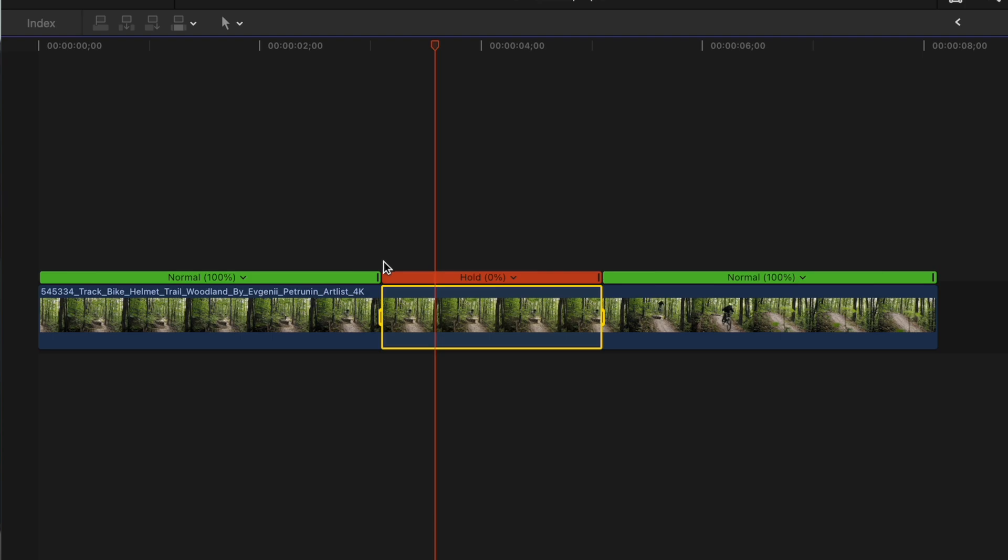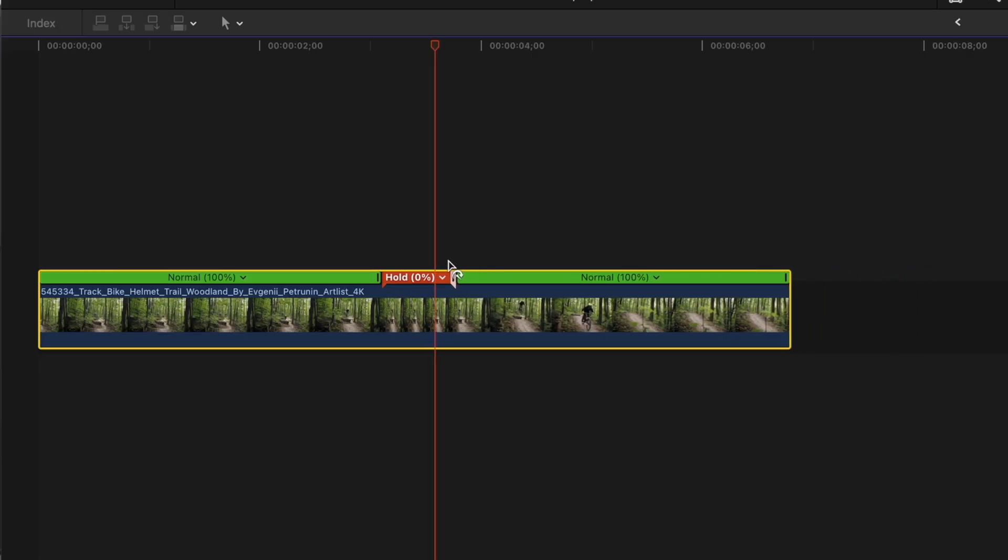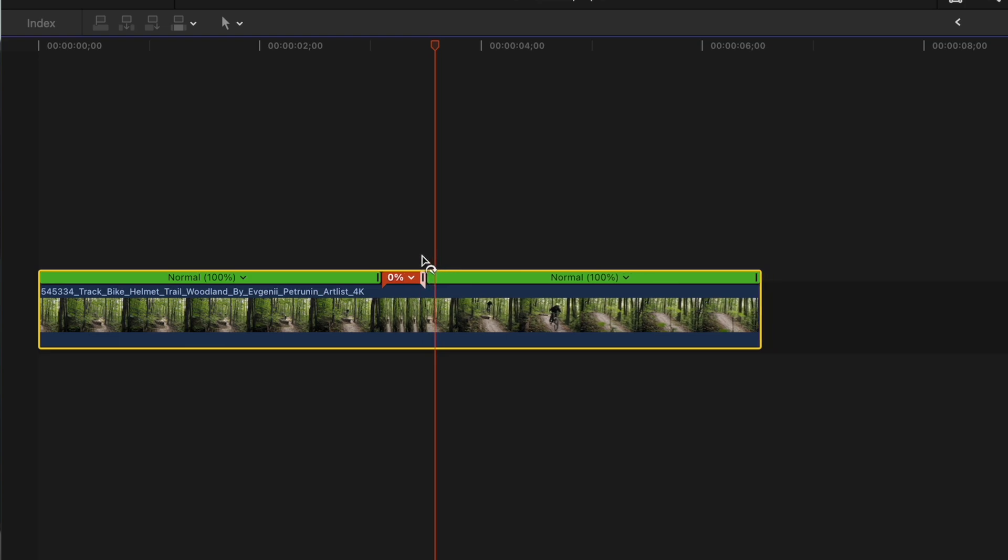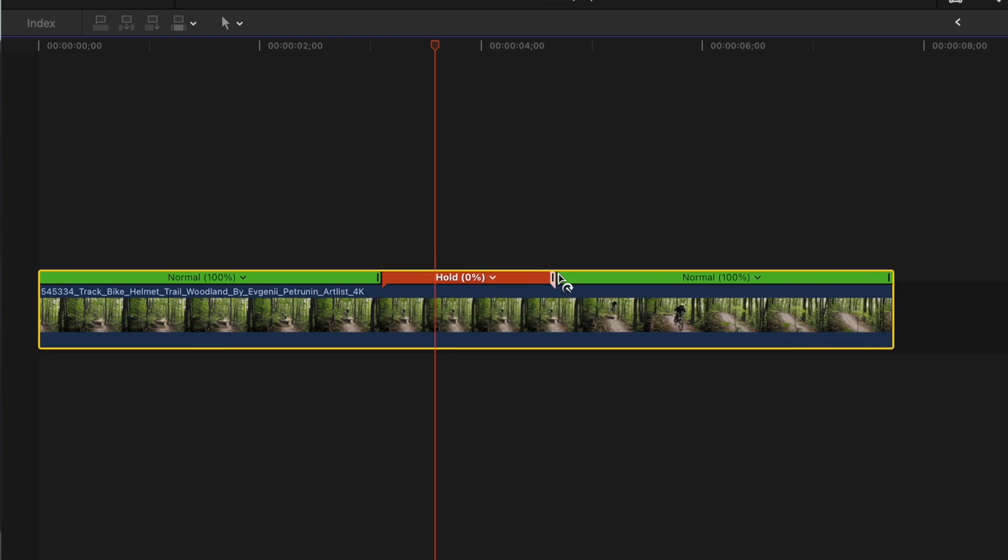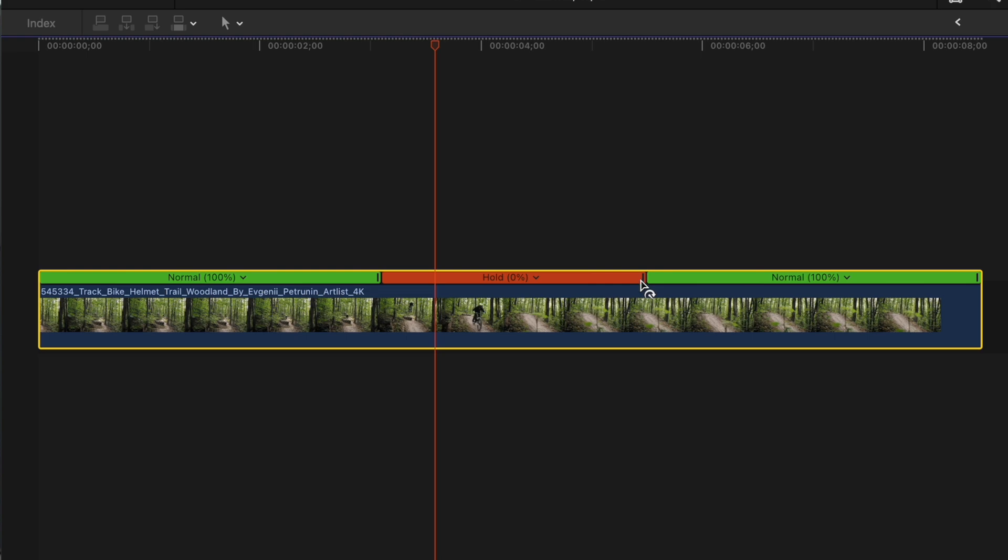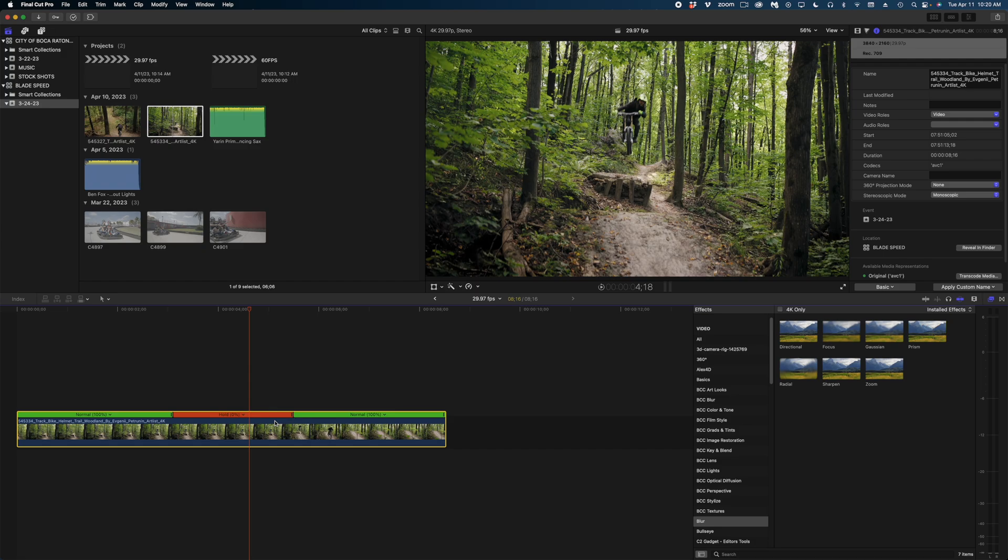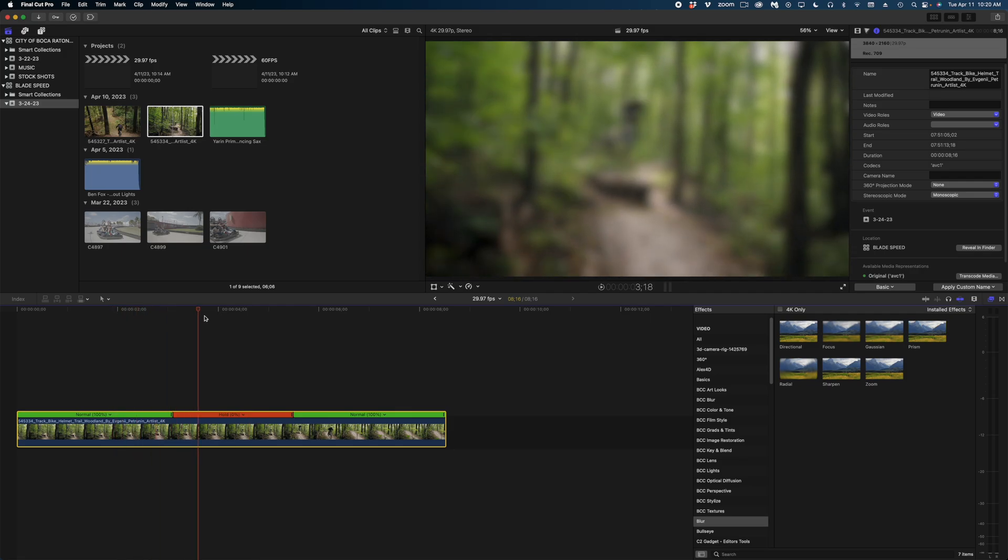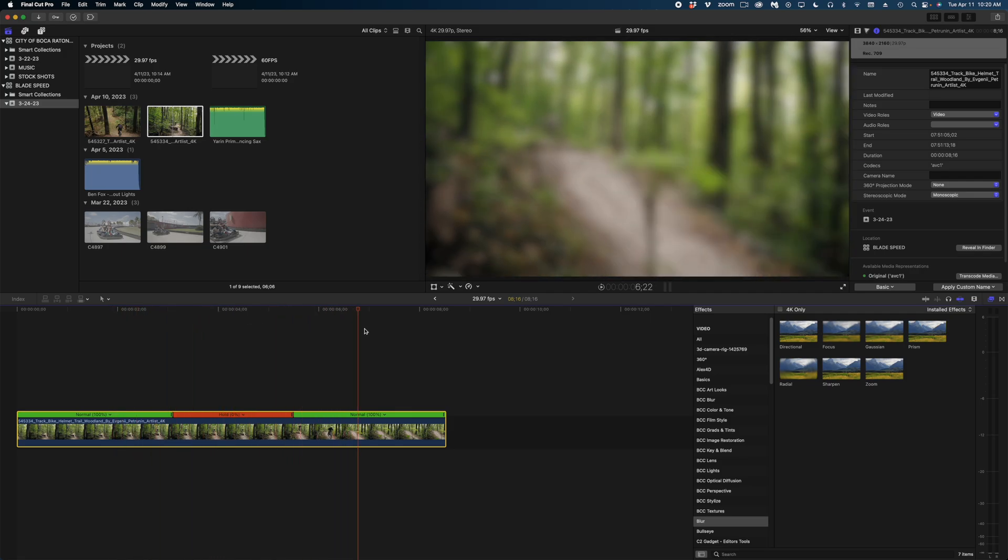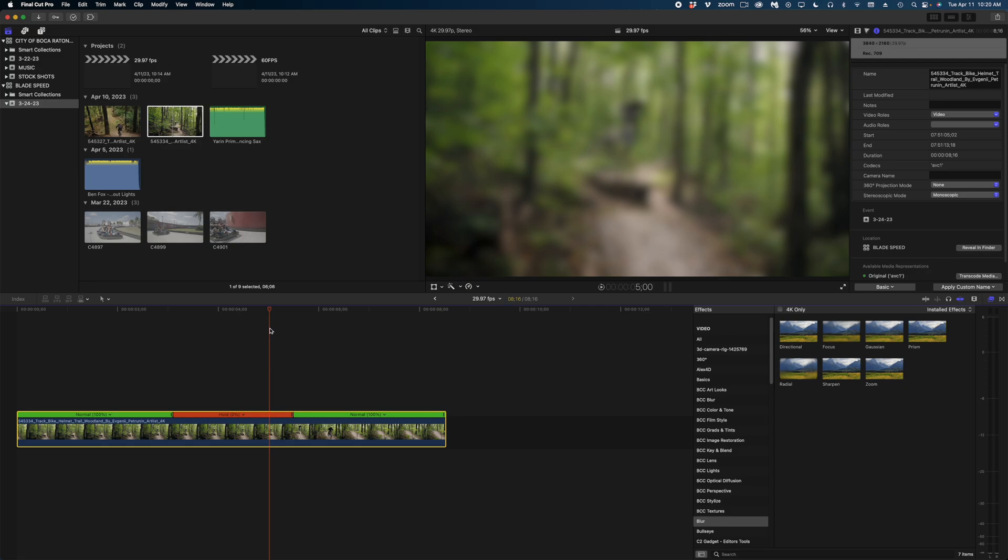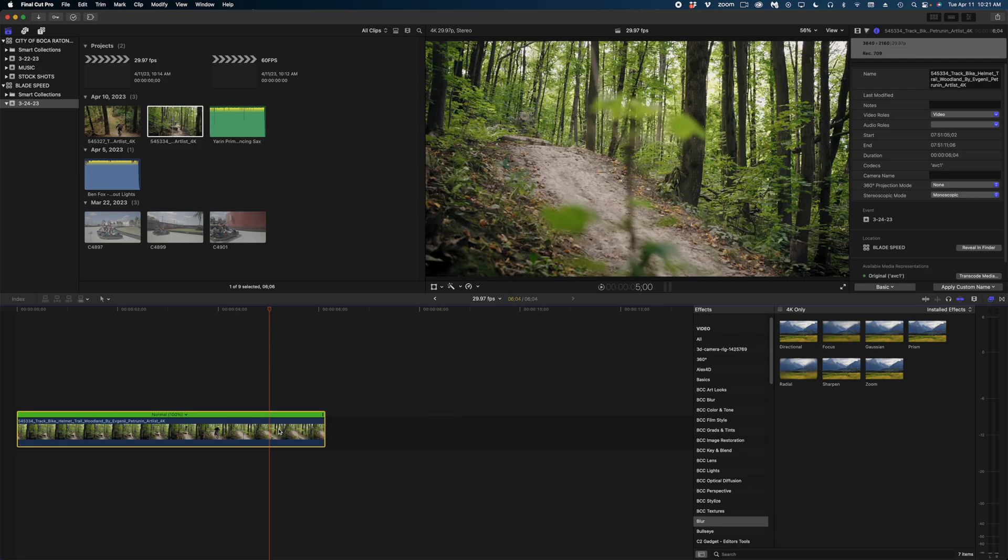By default, it's giving me a two second range of hold frames. But if I wanted to reduce or expand the number of hold frames, what I would do is grab this little black handle here, and I can reduce the number of hold frames or expand the number of hold frames. I really prefer hold frames to freeze frames because hold frames stay within our clip, whereas freeze frames create an entirely new clip. So if I wanted to drop an effect onto this clip, I only have to do it once and it affects the hold frames as well. To remove those hold frames, I'm just going to use the shortcut shift N to bring everything back to normal.